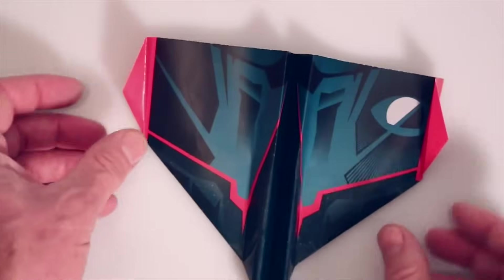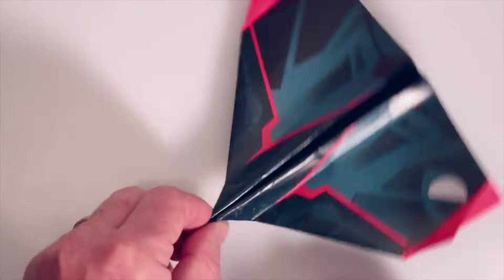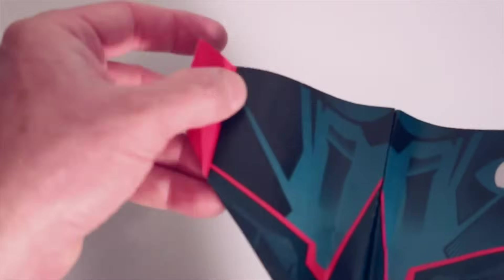Let's get our winglets standing up straight and tall. You want these guys to be at 90 degrees from the wing. And there we go.